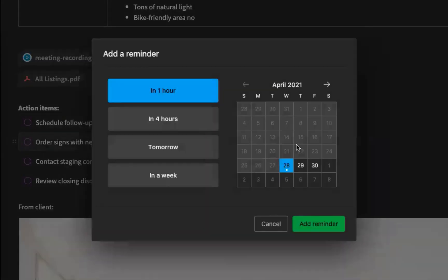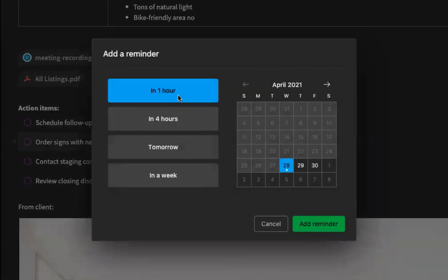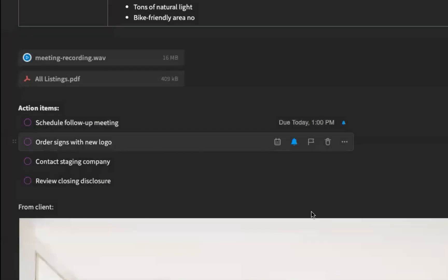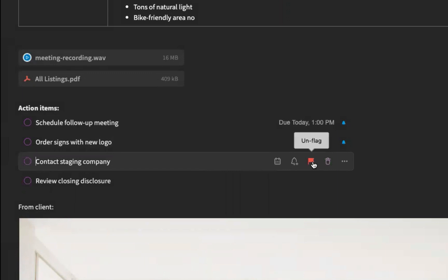You can add a reminder to remind you to do this task here. Let's set it for one hour. And lastly, this is really important. I'm going to flag this.